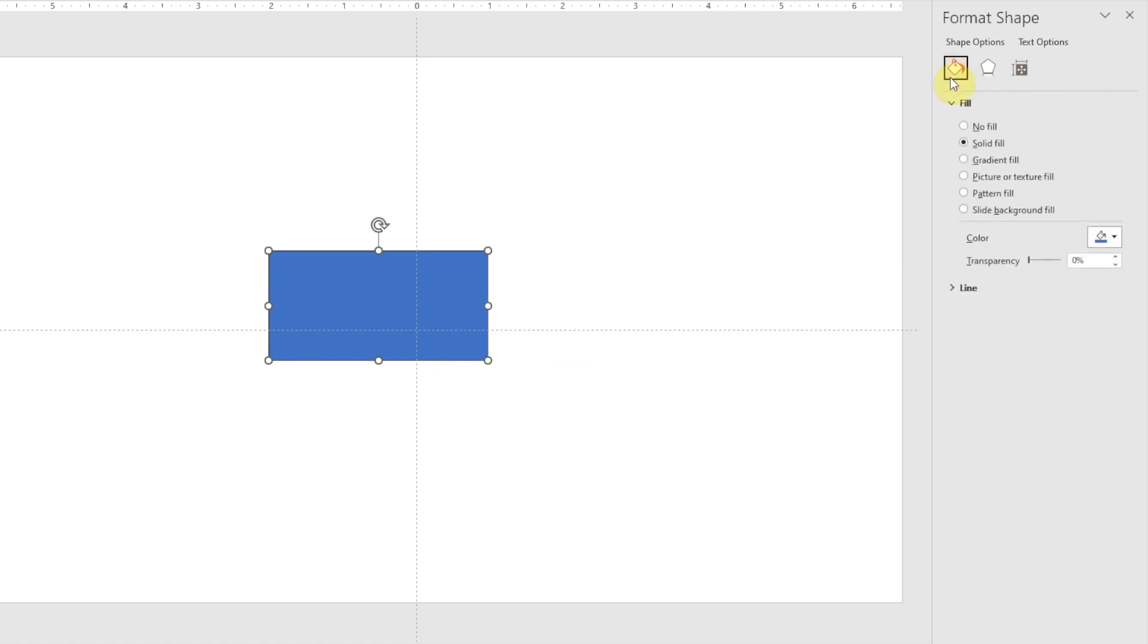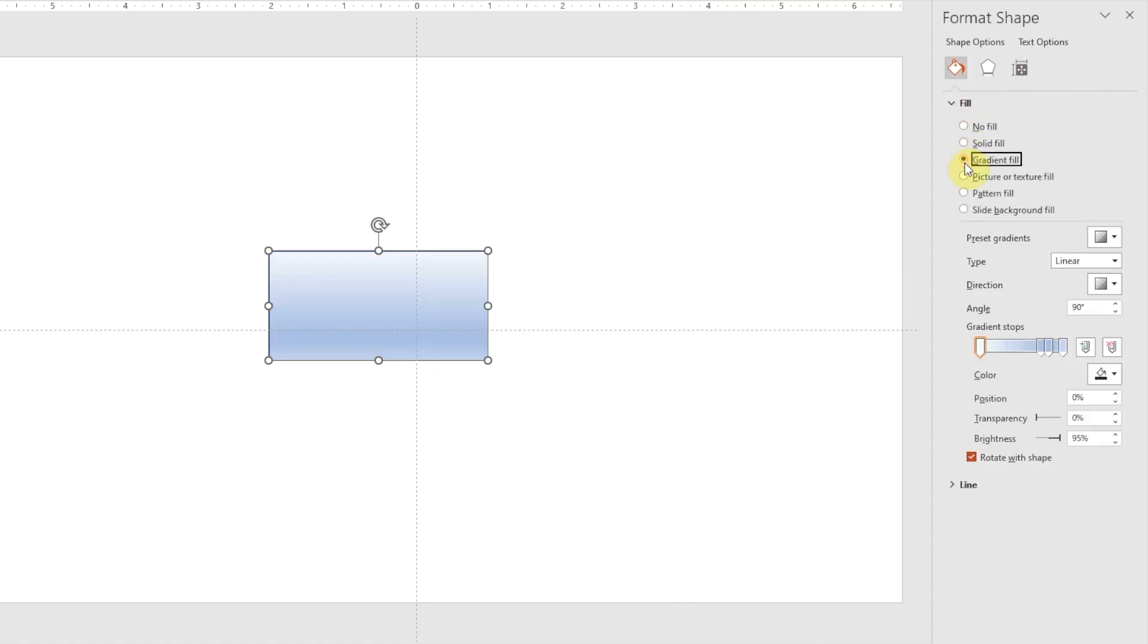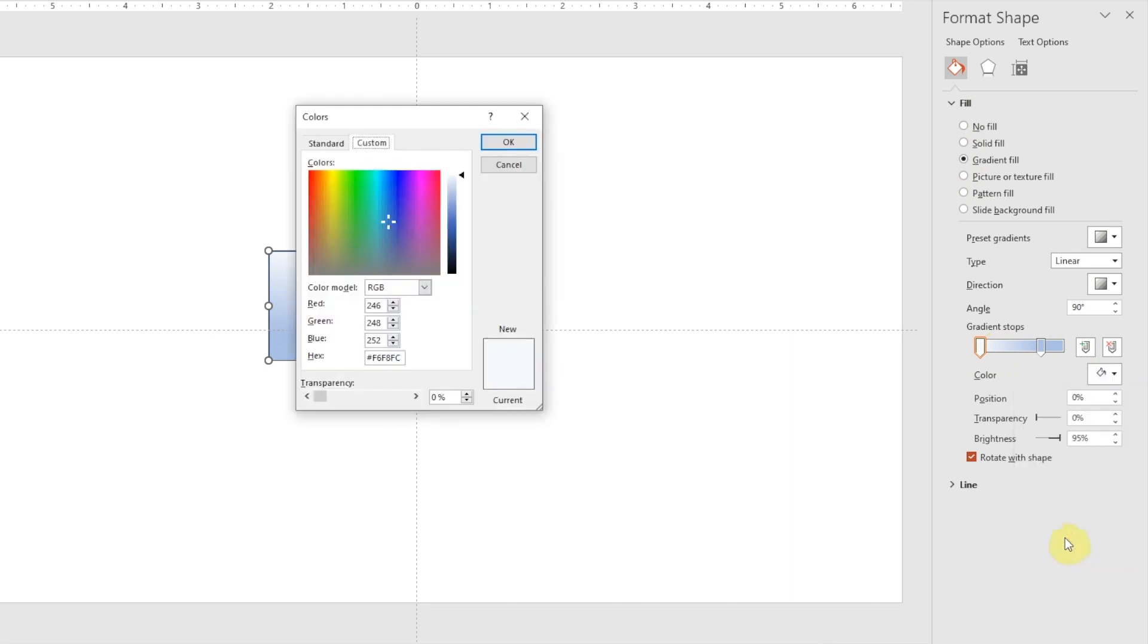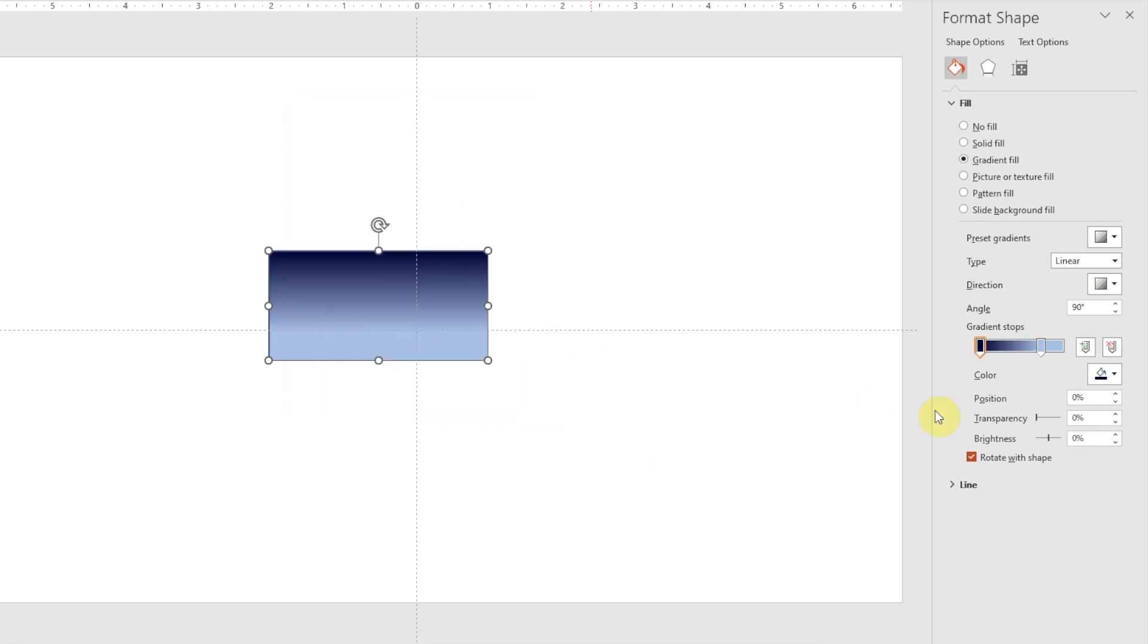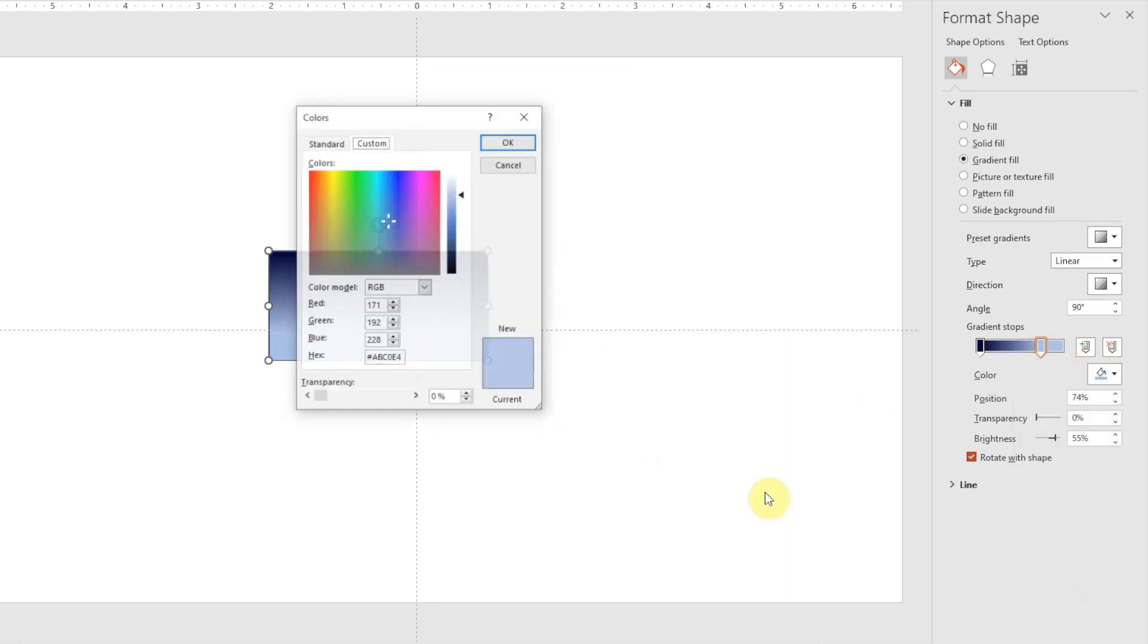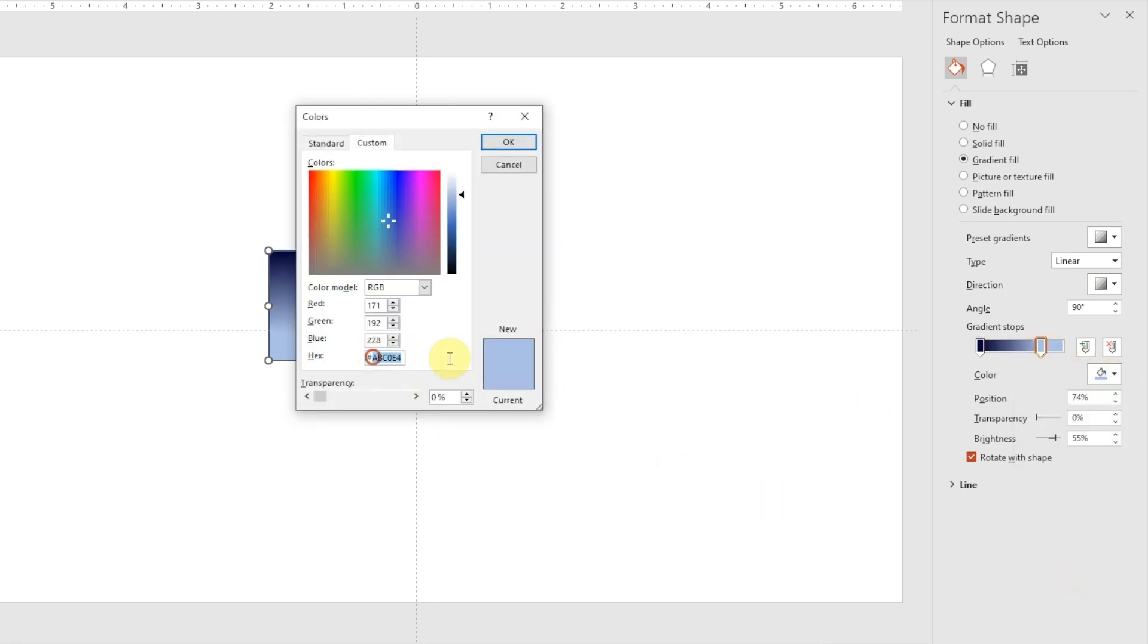Next, we'll choose gradient fill. We only need two stops and here we have four, so we can just click these two and delete them. And for our first stop, we're going to make this dark blue color. The hex code for dark blue that we're going to use is 000033. And for the other stop, we're going to make it red. The hex code for red is FF0000.